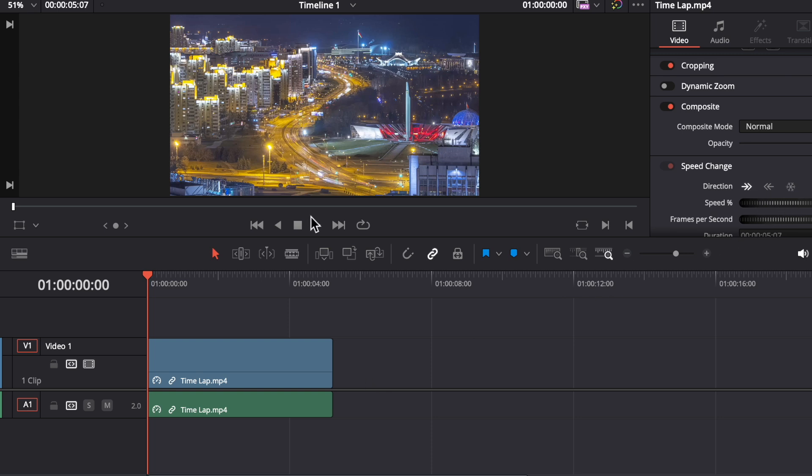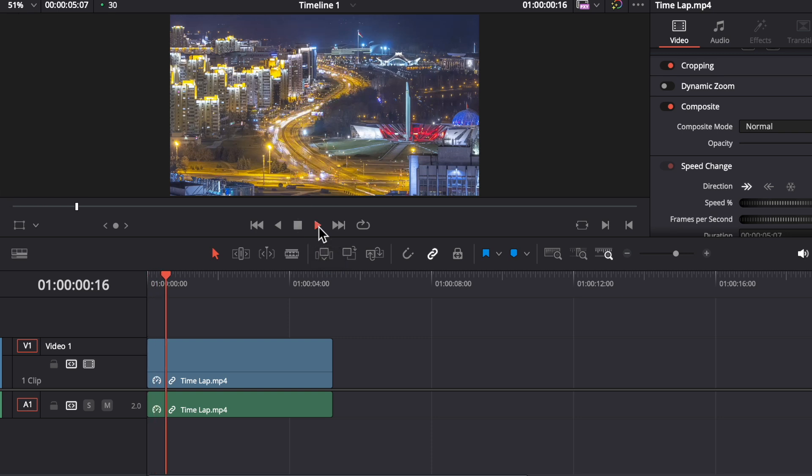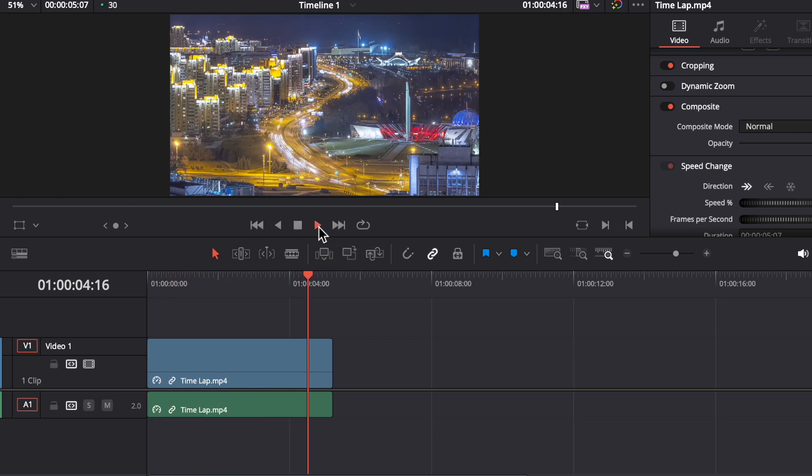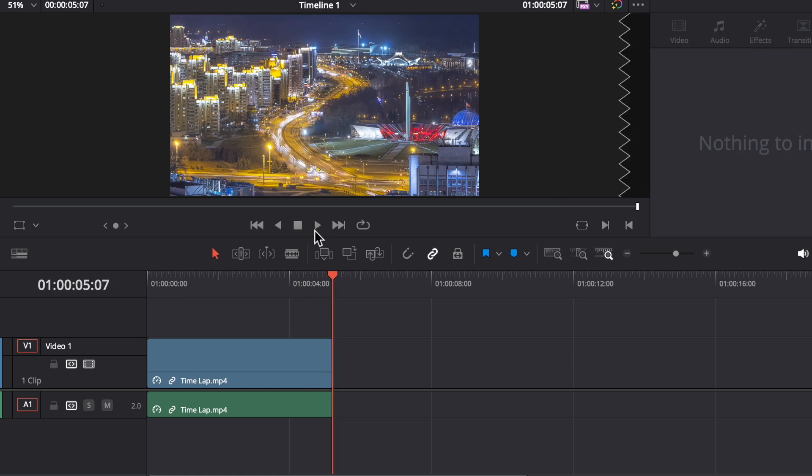Now I'm going to play it again. So like this, you can create a time lapse in DaVinci Resolve.